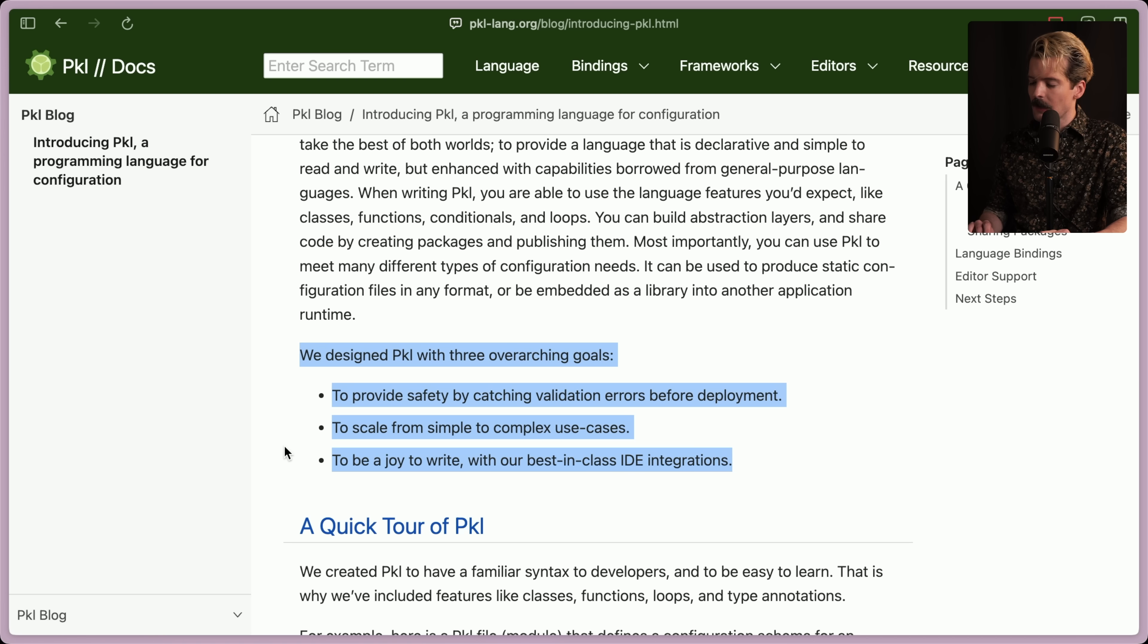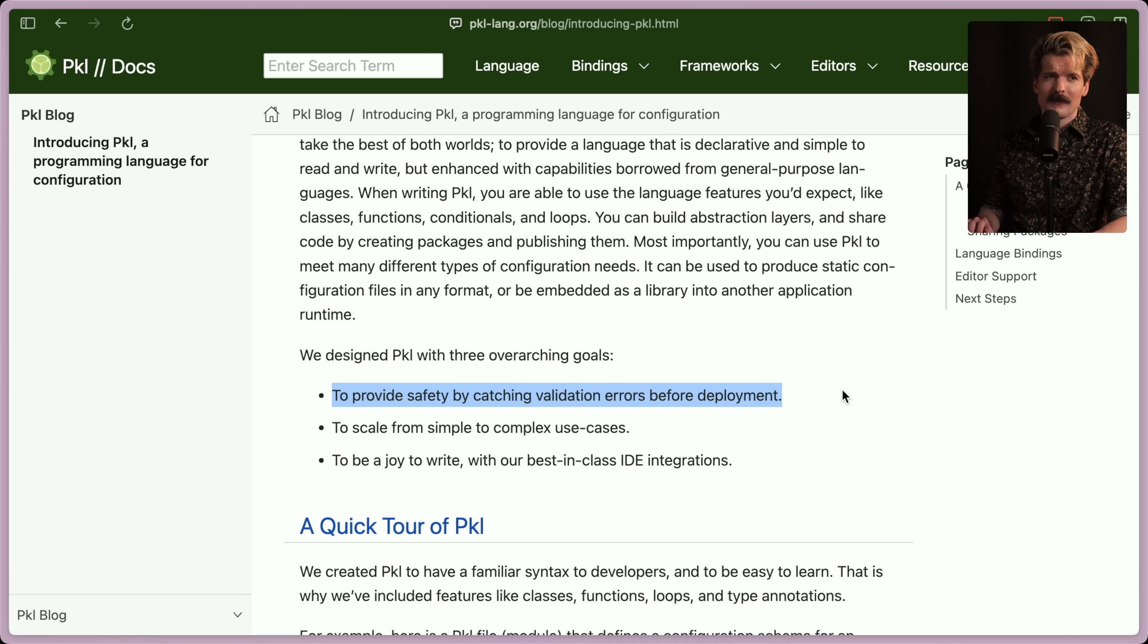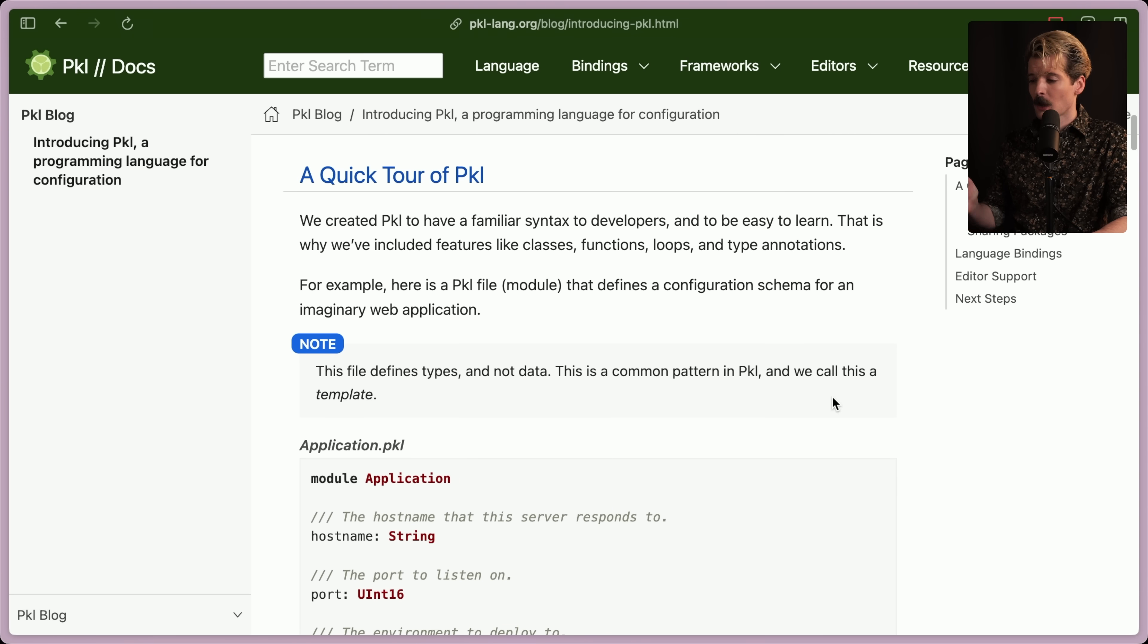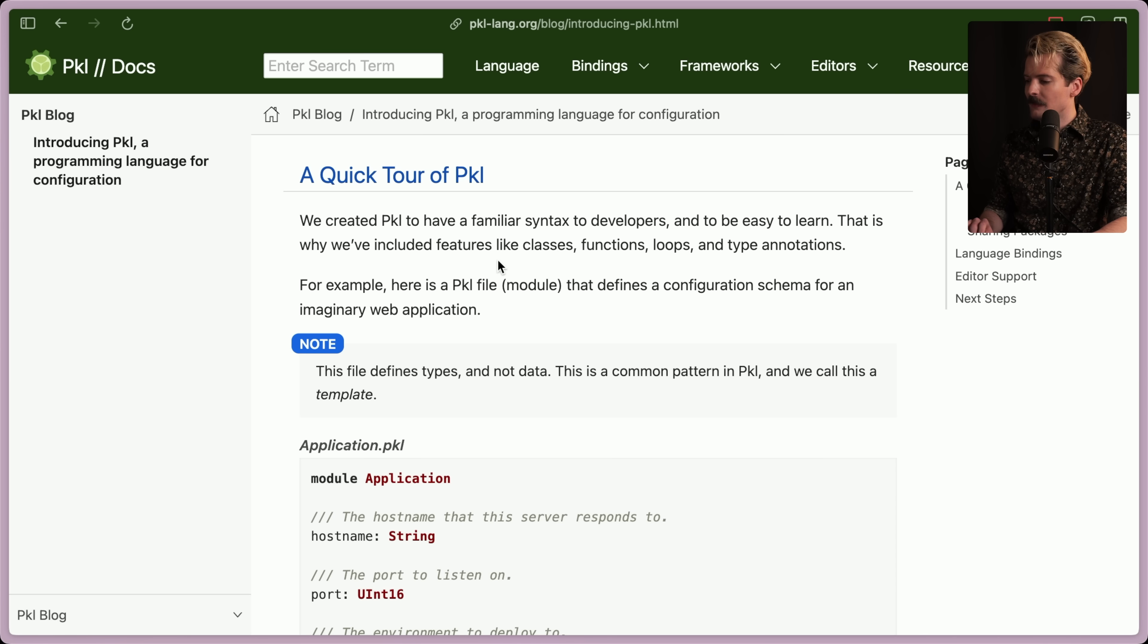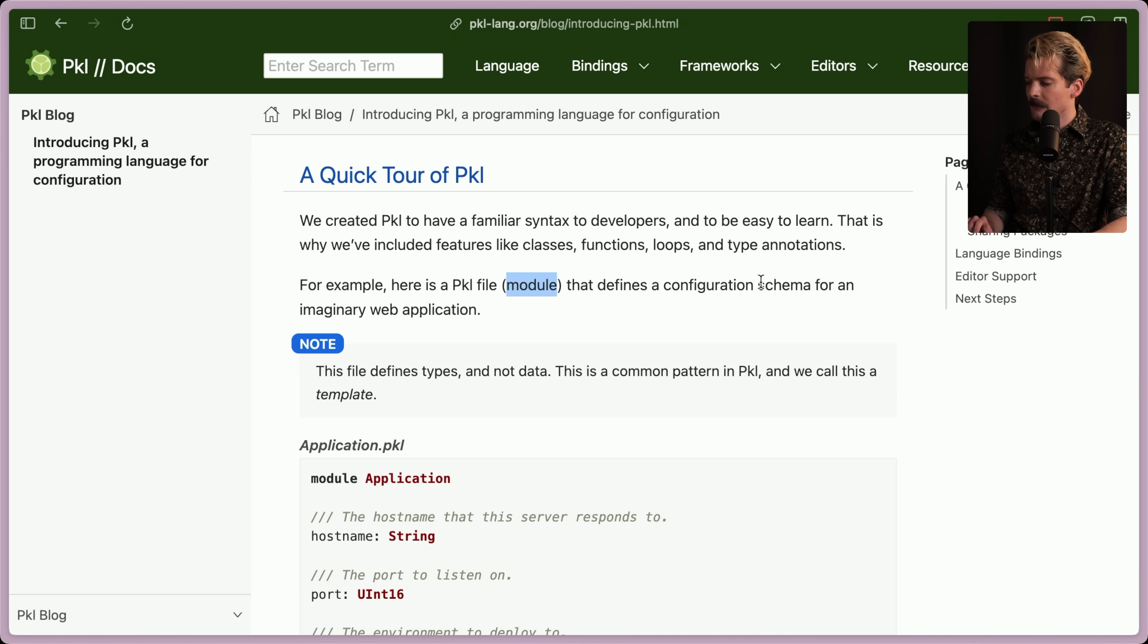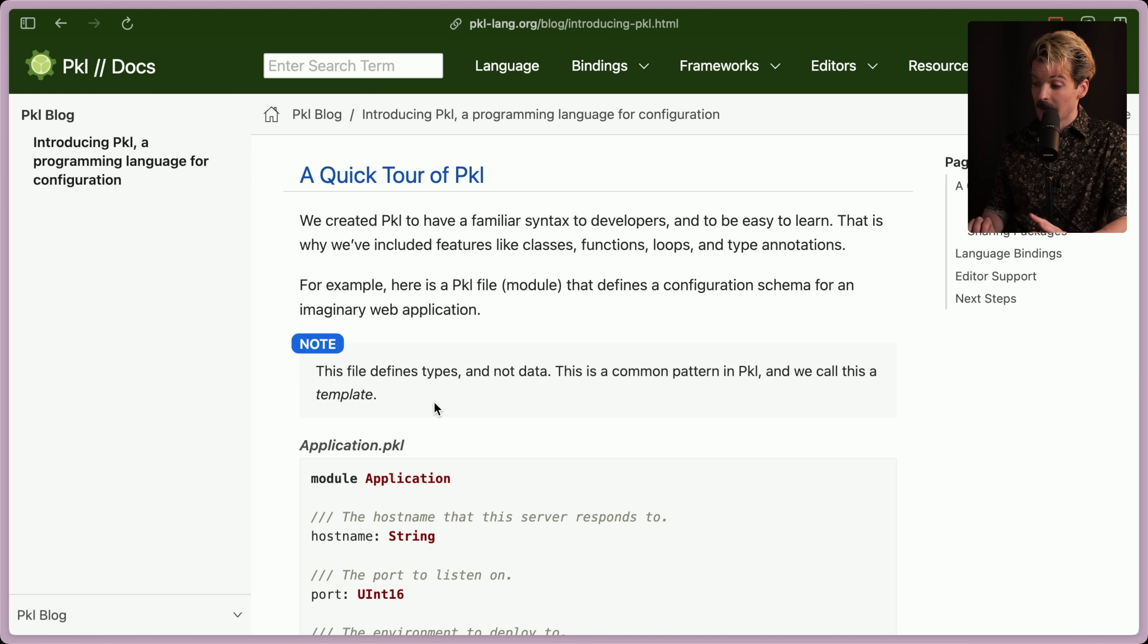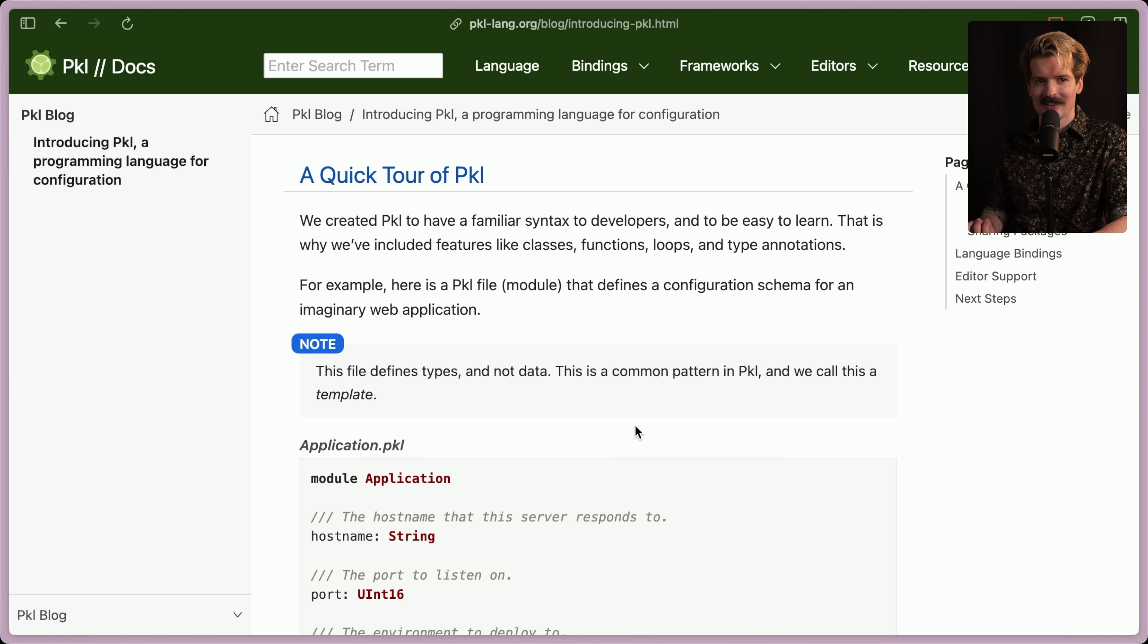This is actually an interesting set of goals. Very, very interesting. More and more, I like this idea of validating in the config. That just saves so much trouble. So let's do their quick tour of Pickle. We created Pickle to have a familiar syntax for devs and to be easy to learn. That's why we've included features like classes, functions, loops, and type annotations. For example, here's a Pickle file, a module, that defines a configuration schema for an imaginary web app. They want us to know that this file defines types, not data, which is a common pattern in Pickle. Interesting to have the concept of a template in something meant to compete with JSON.